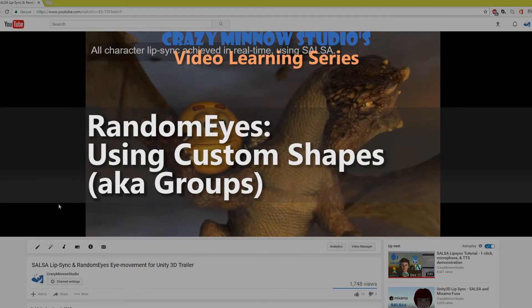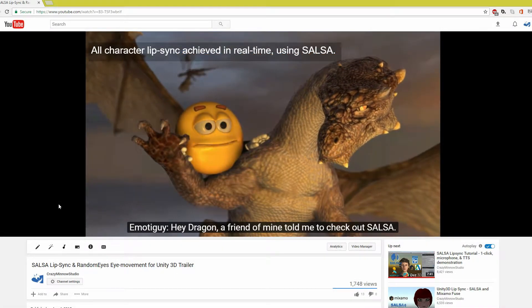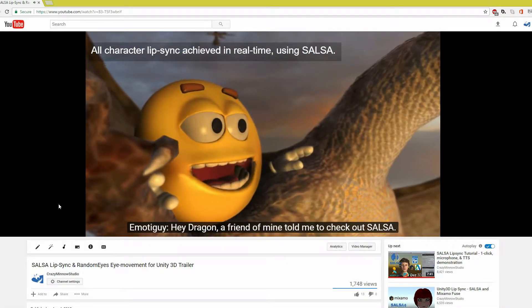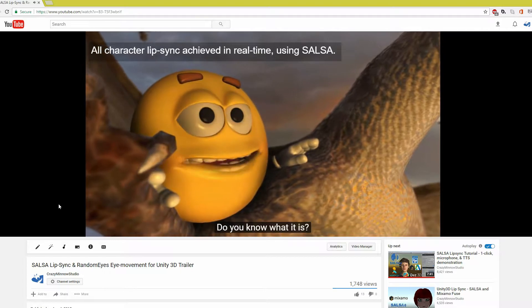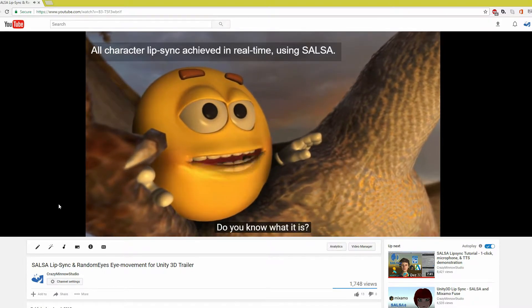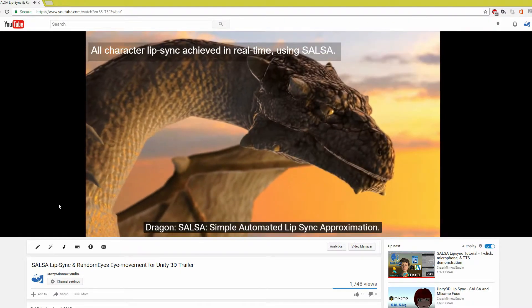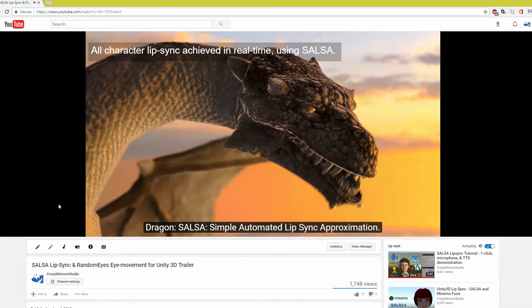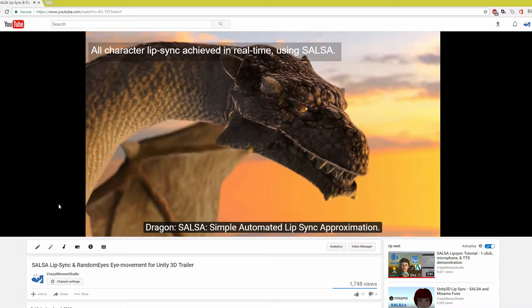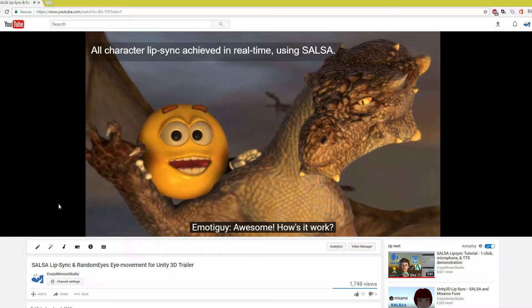Hey everyone, this is Darren with Crazy Minnow Studio. Some of our customers, after watching the EmotoGuy and Dragon video, have asked what the best way is to trigger emotes in the Salsa and Randomize system.